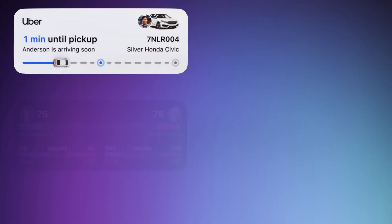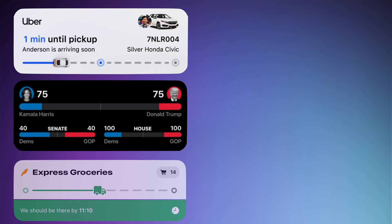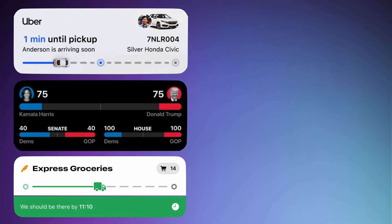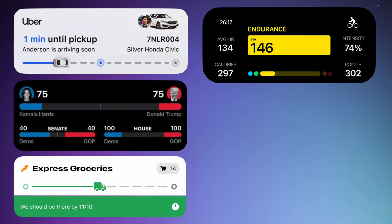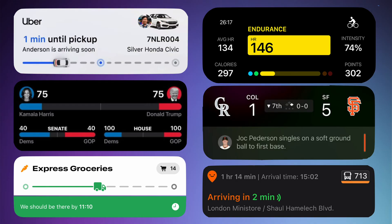Some interesting use cases for live activities could be food delivery events, a plane ride, keeping track of match scores, bus tickets, renting a scooter, etc.